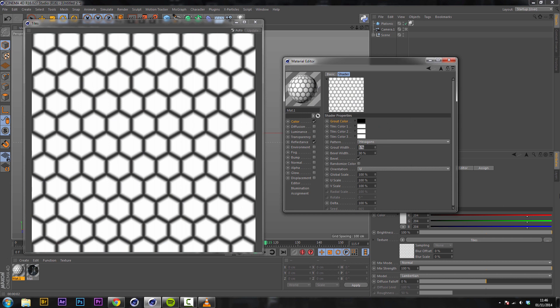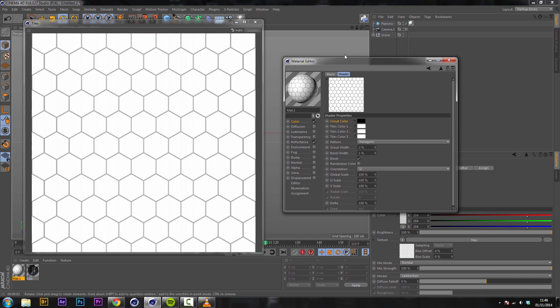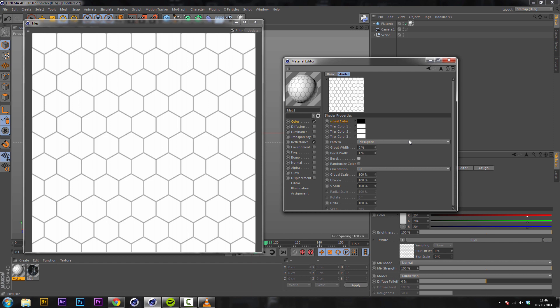So the grout width we want to set to about one and the bevel width to about one as well. We can change these up depending how we want it. This will do for me. You can uncheck bevel if you want and just play around with these settings. Obviously this tutorial isn't going to create the perfect texture every time so it's all about experimentation and having a bit of fun creating interesting different patterns. If it's all the same it'll look a bit rubbish.